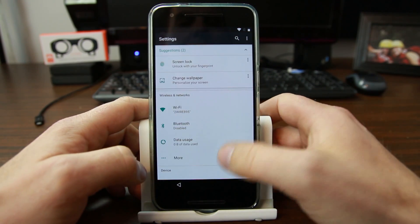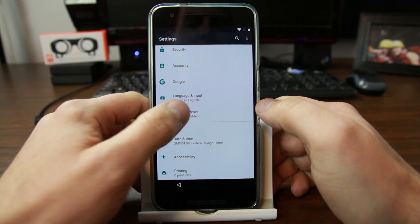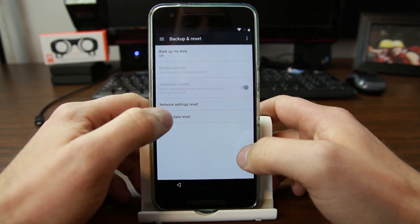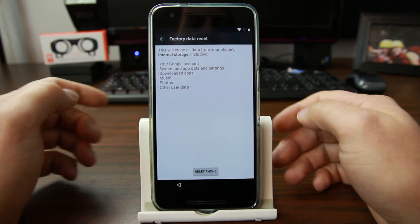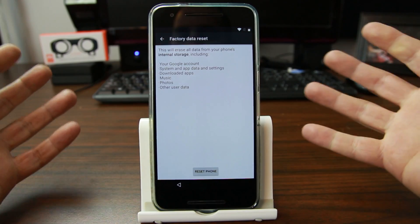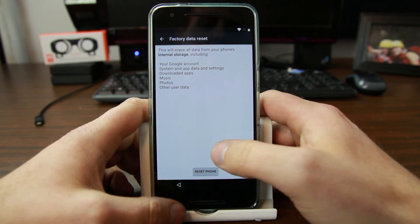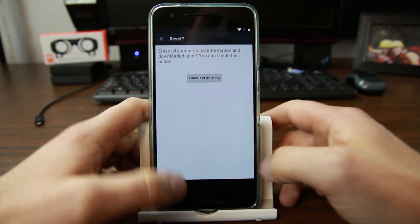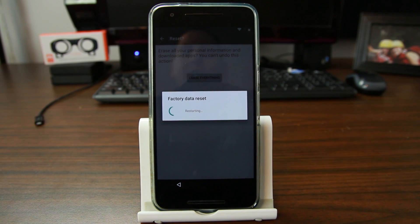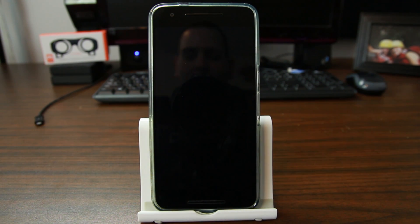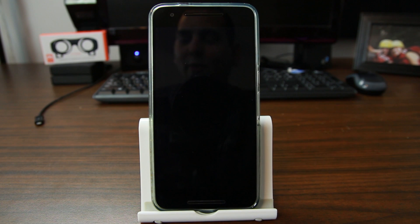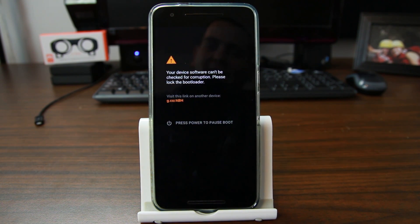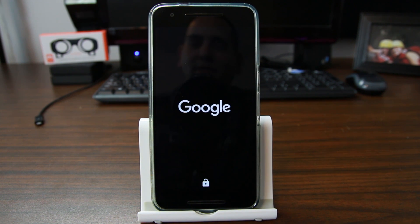But what you can do is you can come up here to backup and reset, wipe data factory reset. You can see I don't even have an account in here because I just don't. Then you hit reset phone, erase everything, and you did it. You wipe data factory reset. Android N factory reset protection is now wiped off the device.